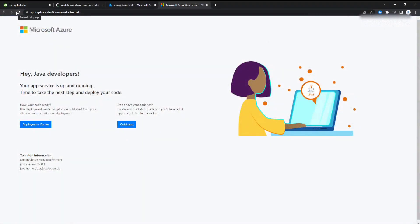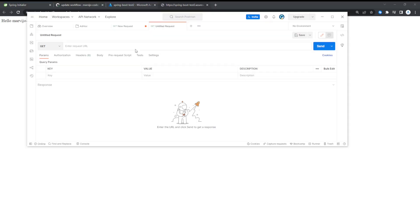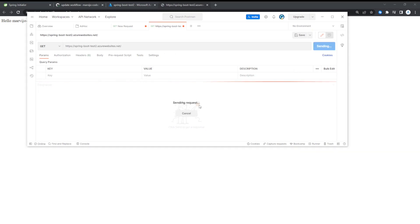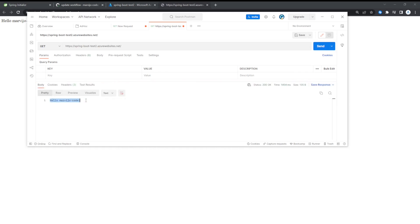Let's just refresh the page. Now it reflects and says 'Hello my video code.' You can also use Postman for this. Just paste the Azure app service's URL, press Send. There we go. 'Hello my video code.' So successfully we've hosted Spring Boot in Microsoft Azure.